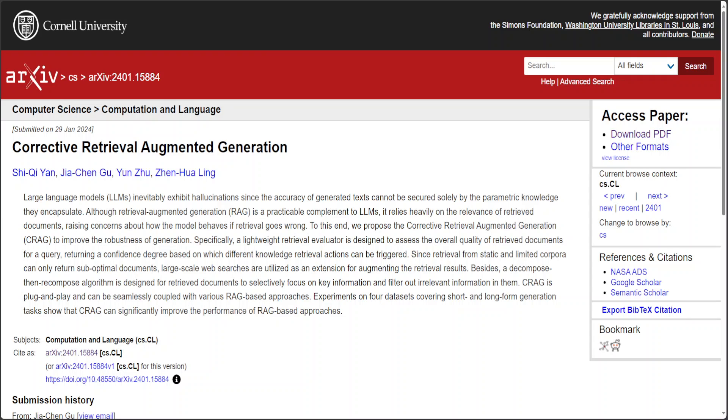Hello guys, in this video I am going to share a new research which is called Corrective Retrieval Augmented Generation or CRAG.